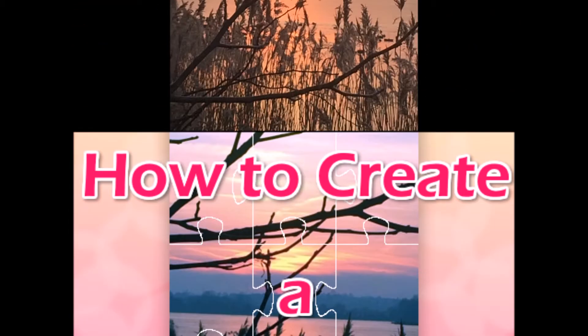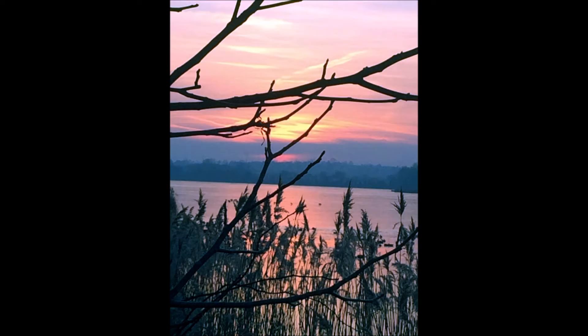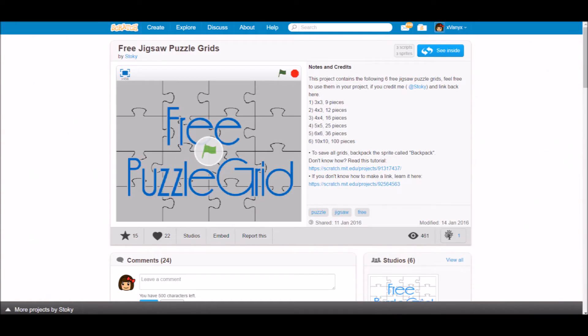But first things first, take your picture and edit and crop it until it looks how you want your final motif to look. Then get yourself some grids. You can draw them, generate them with GIMP, or get them off the internet.